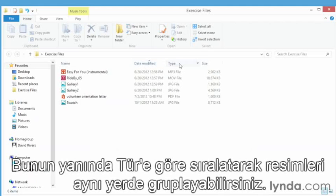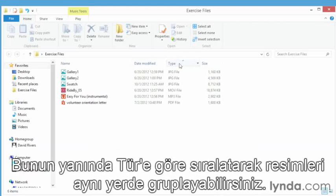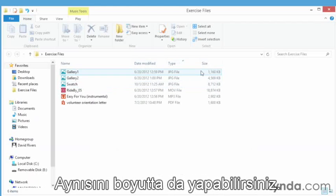We can also group them by type and you can see all of our picture files are together. We can do the same with size.